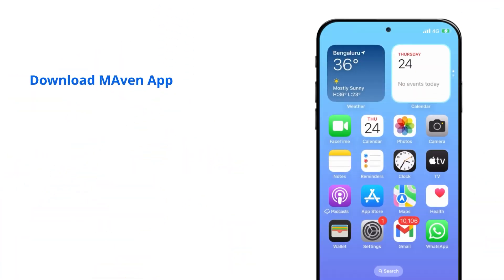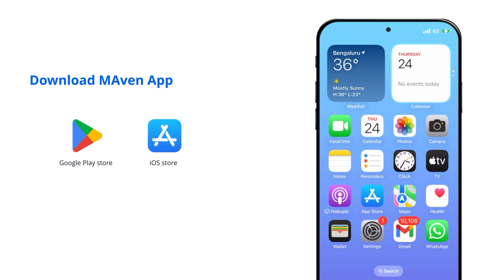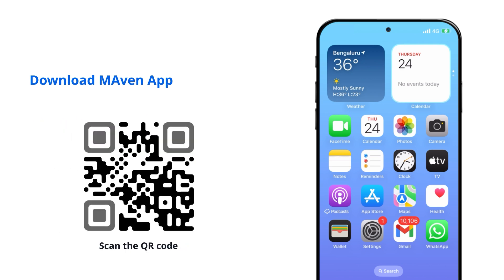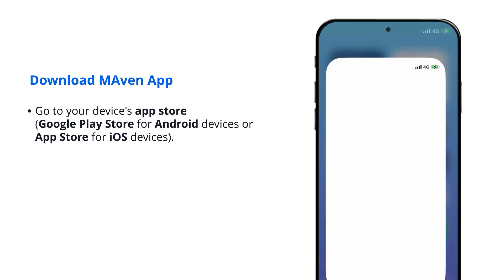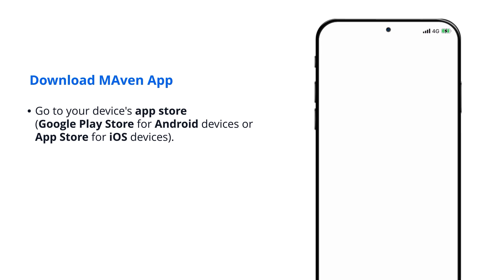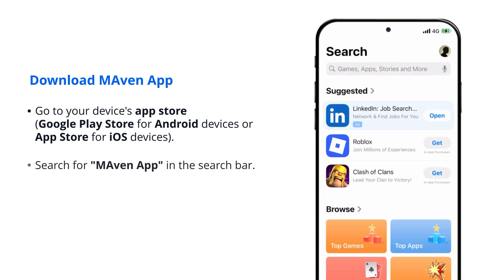How to download the Maven app. You can download the Maven app through the Google Play Store or iOS Store, or using the following QR code. Go to your device's app store — Google Play Store for Android devices or App Store for iOS devices.